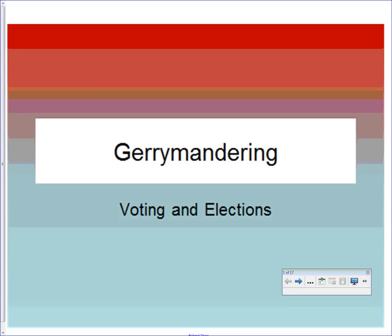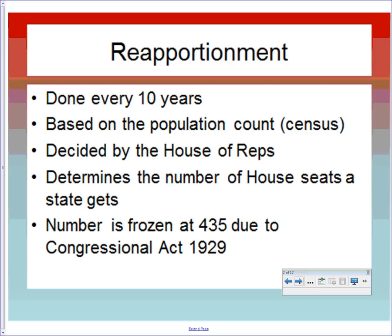Gerrymandering — a couple of terms we need to know first, because they're kind of used synonymously. Reapportionment, which we've covered earlier in our congressional chapter, is done every 10 years and can also be called apportionment. It's based on the population count that comes from the census, which started in 1790.